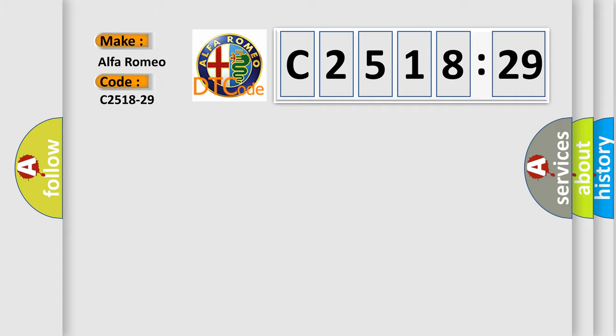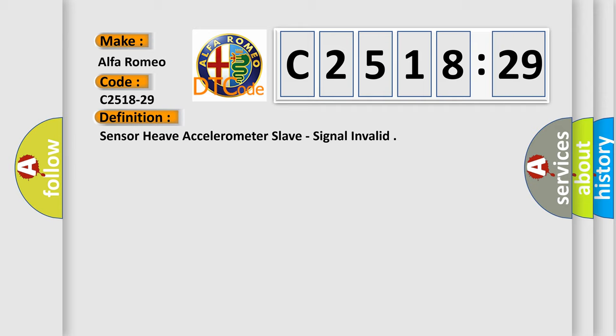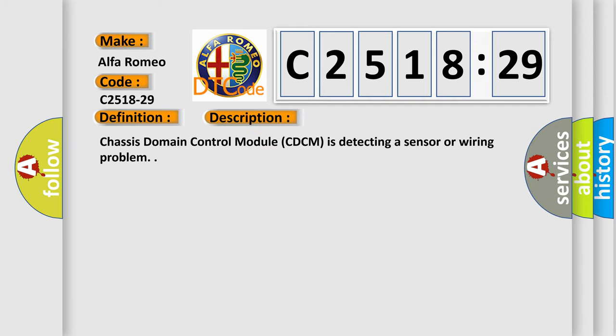So, what does the diagnostic trouble code C2518-29 interpret specifically for Alfa Romeo car manufacturers? The basic definition is: Sensor heave accelerometer slave, signal invalid. And now this is a short description of this DTC code.